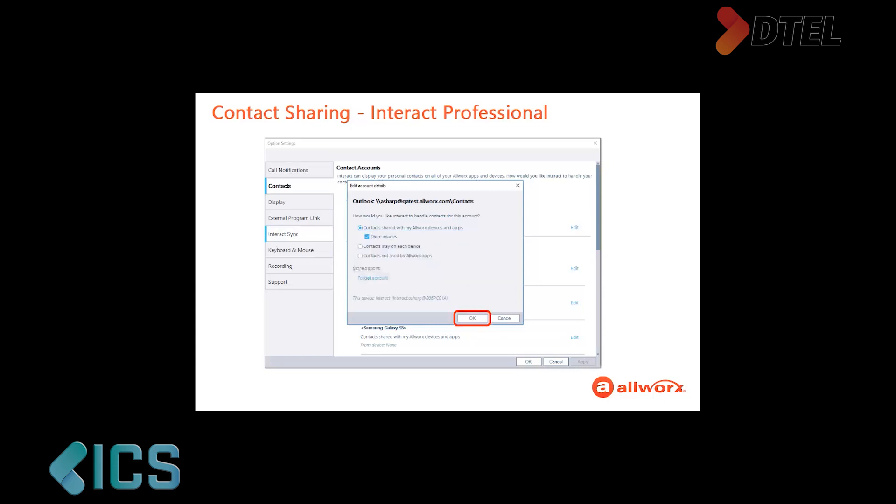Since you want to continue sharing the contacts from the Outlook account, press the No button. After clicking the radio button next to your selection, click the OK button in the bottom right corner of the screen.